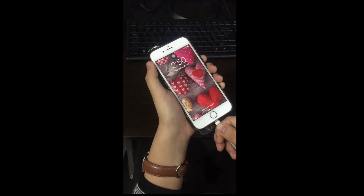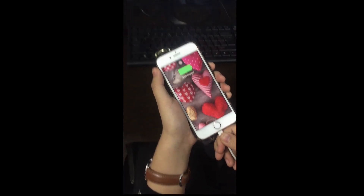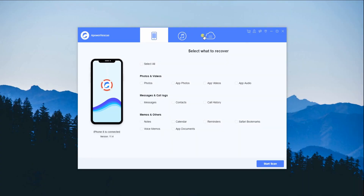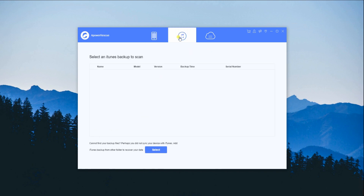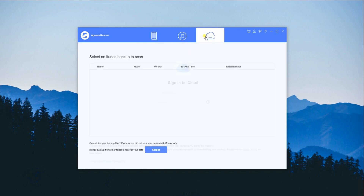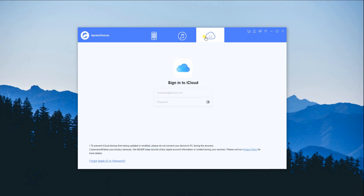To start, you have to connect your iPhone to your PC through a lightning cable. On the main interface of the program, you will see three options: recover deleted files from iOS device, recover lost data from iTunes backup, and recover lost files from iCloud backup.